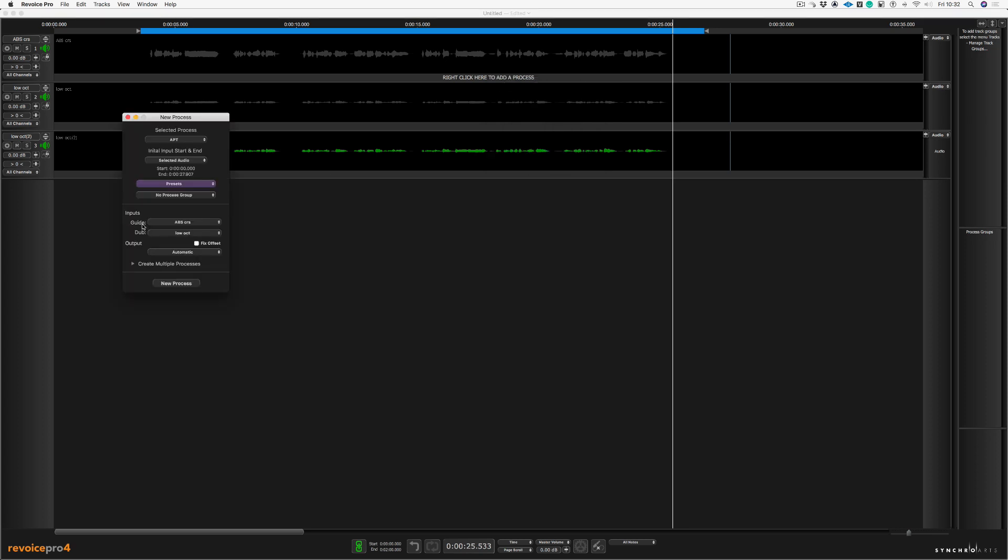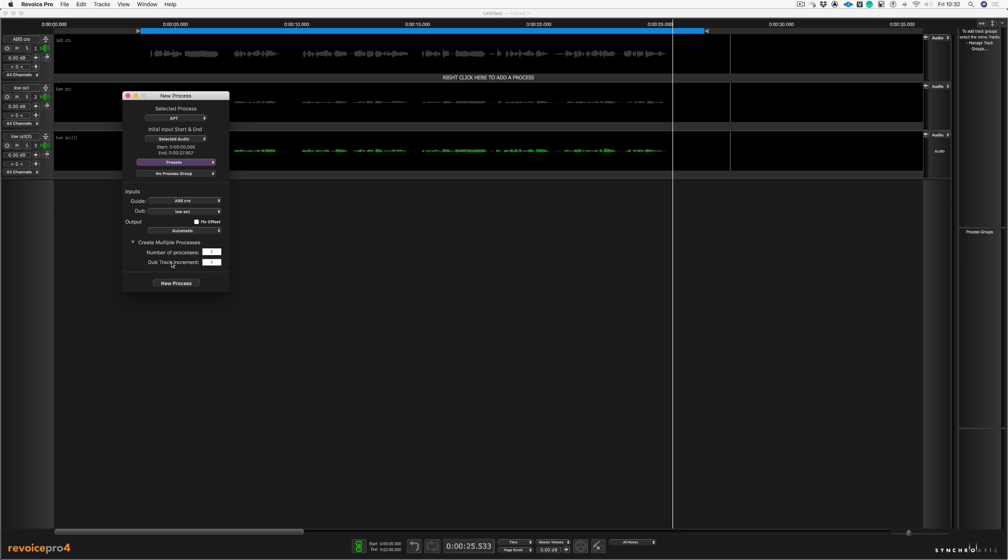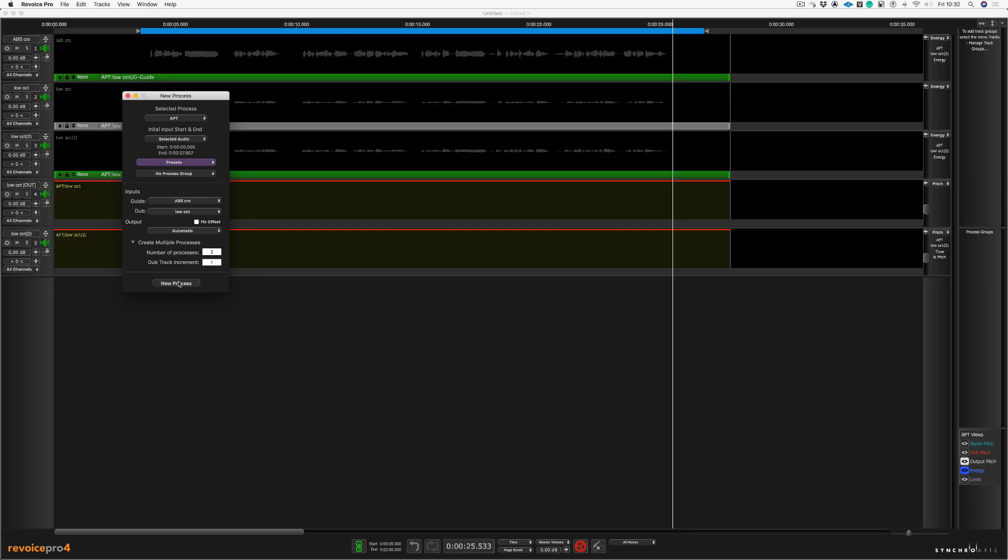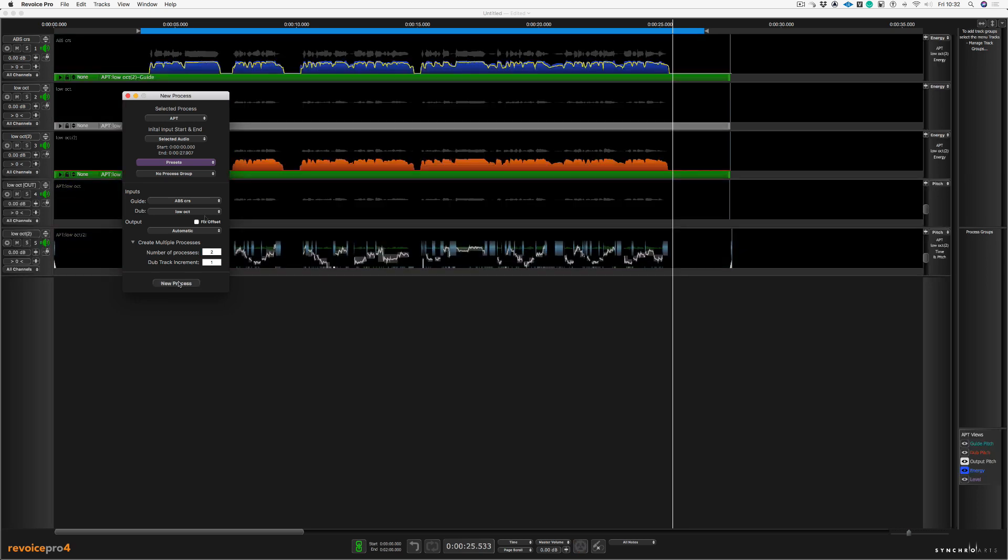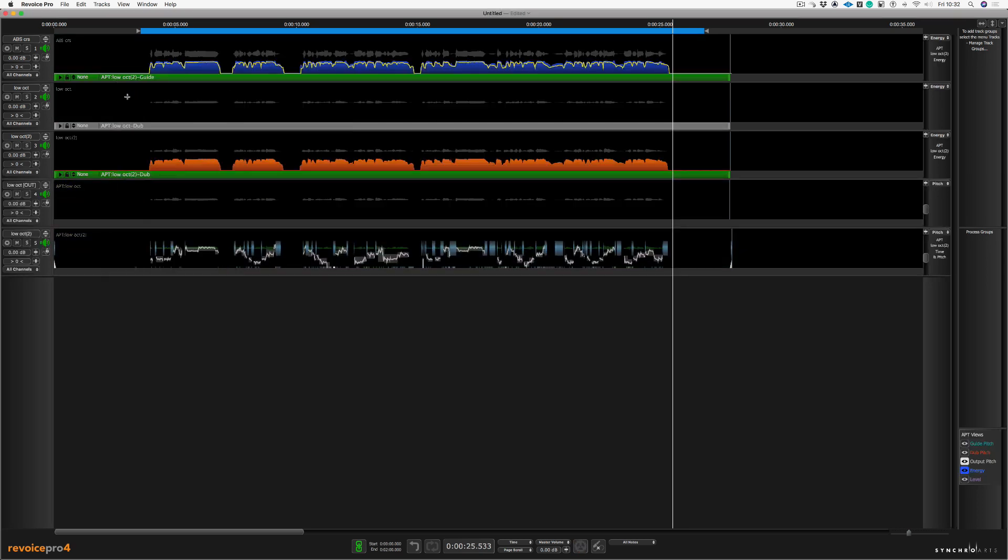OK, so my guide vocal is the lead vocal up here. So it says abs chorus and my dub is the low octave. Right, I'm going to choose create multiple processes as I want to do both of the lower harmonies at once, and I'm going to choose two here. Now all I have to do is push new process, and let's close this window here.